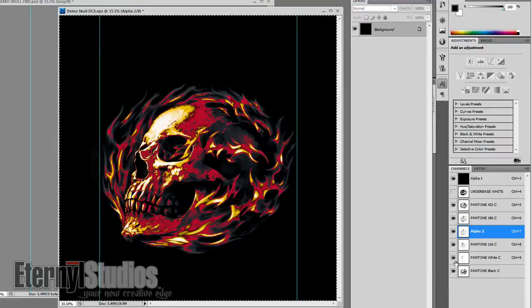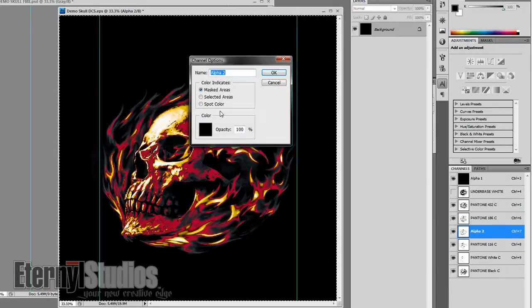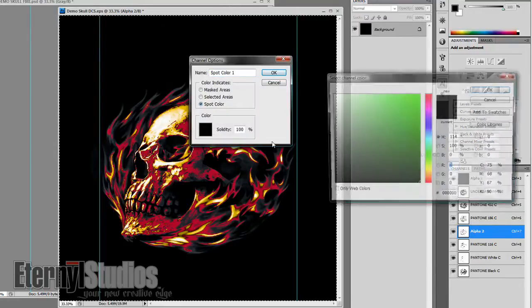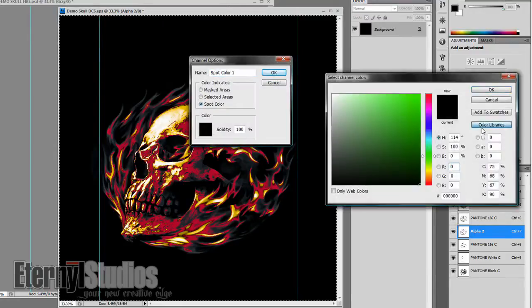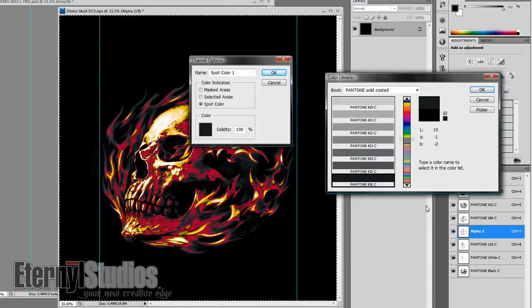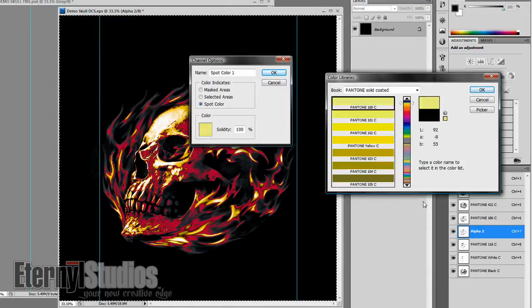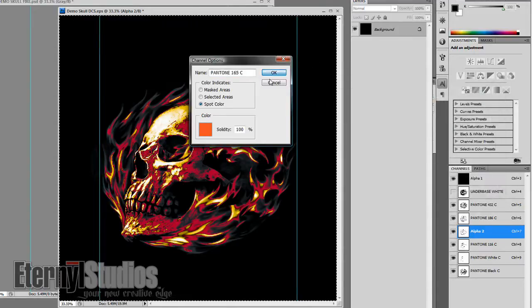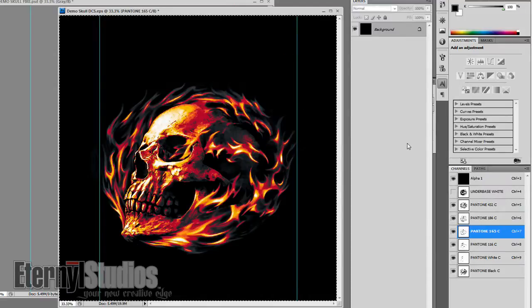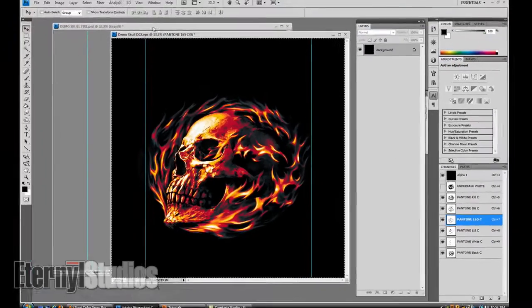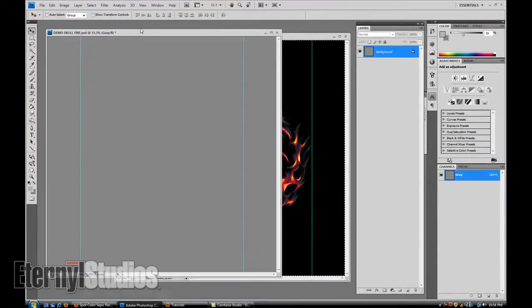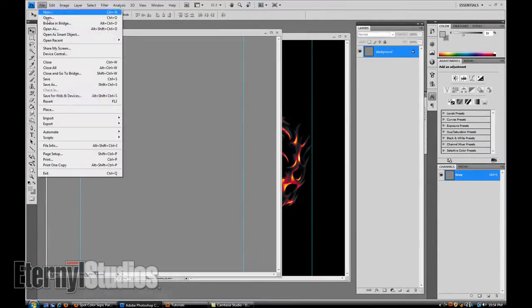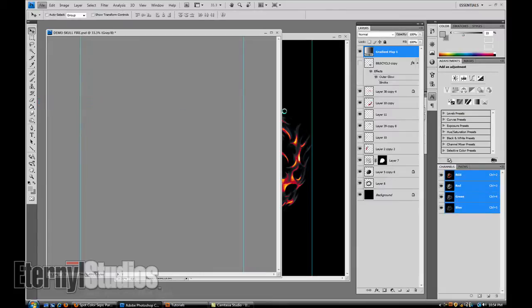You don't really want to preview with your underbase white because it'll look weird on the screen, but change your alpha 2 to a bright orange. I think we're going to go maybe 165.